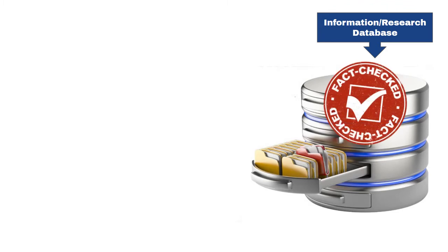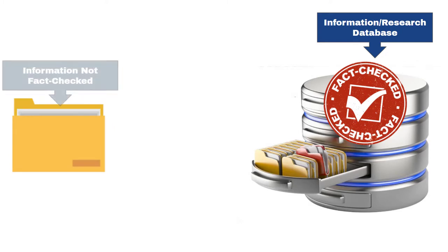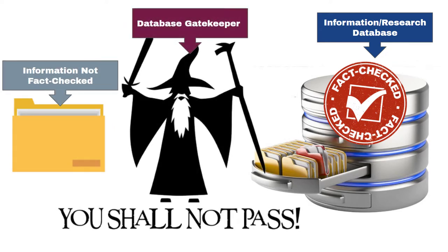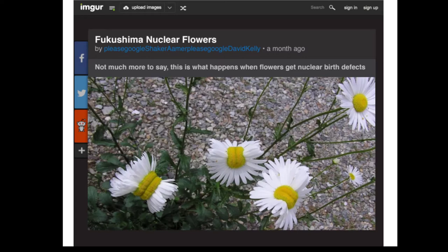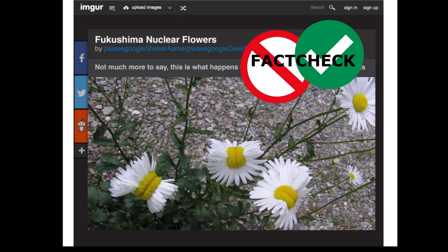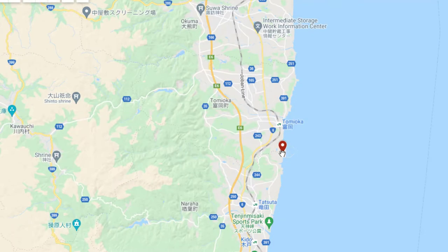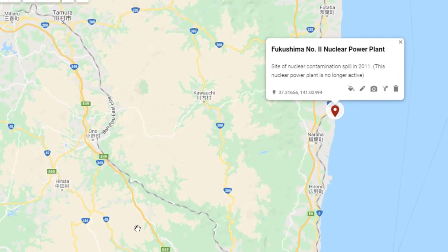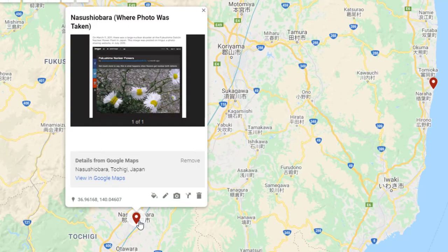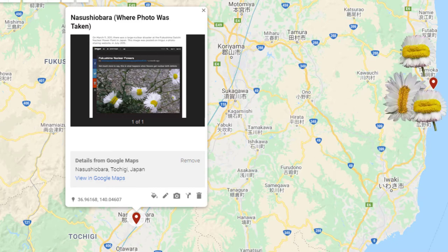If you don't want to Google-check every single source you find online to verify whether it's legitimate or biased, then you must do the vast majority of your research inside a research database. Databases only allow information that is fact-checked for you, meaning someone besides the author has checked it for accuracy. To illustrate what a fact checker does, I'll use the picture of the mutated daisies as an example. I found out it was taken by someone named San Kaido, about 100 miles southwest of the Fukushima nuclear plant. If the mutations were caused by radiation, I would expect to find more mutated flowers closer to the nuclear plant.